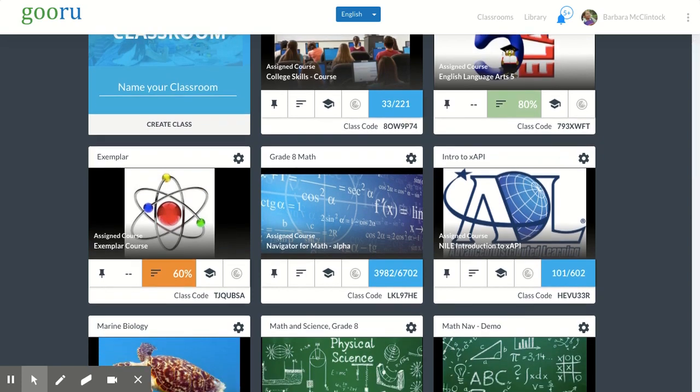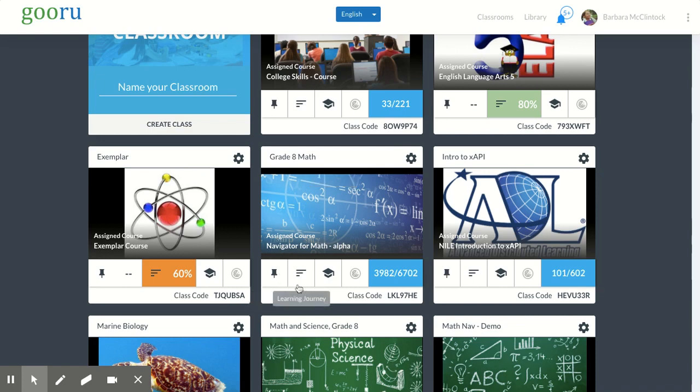When you find the class card of the class you're interested in, for me it's going to be grade 8 math, start by clicking on the learning journey icon. That looks like the three bars, kind of like a sideways bar graph. So let's click on that.